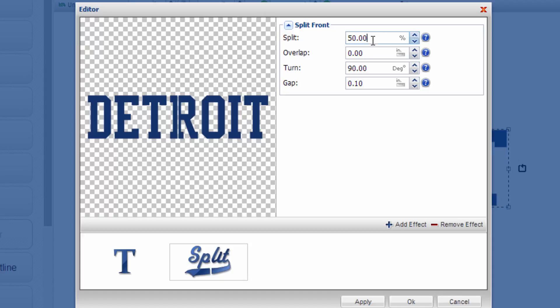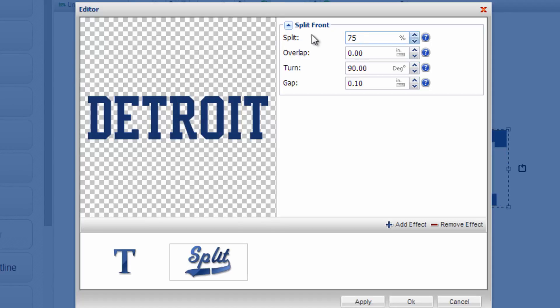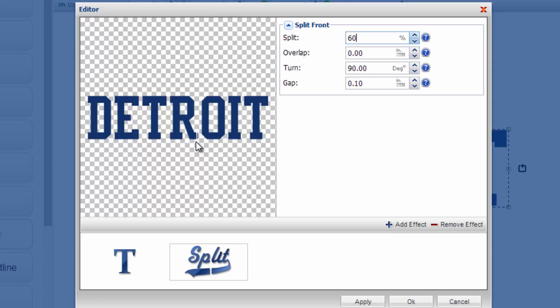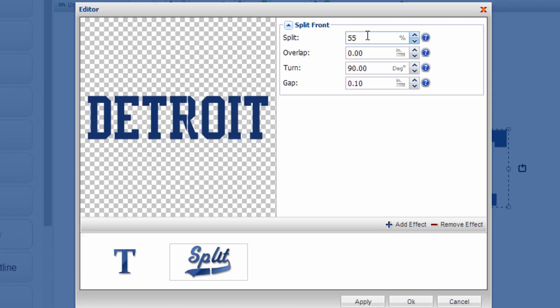So you can see the split happened actually in between letters here so it's not even showing up so let me type in something different so you can see. There it goes happening right here on this particular one, 55% split.